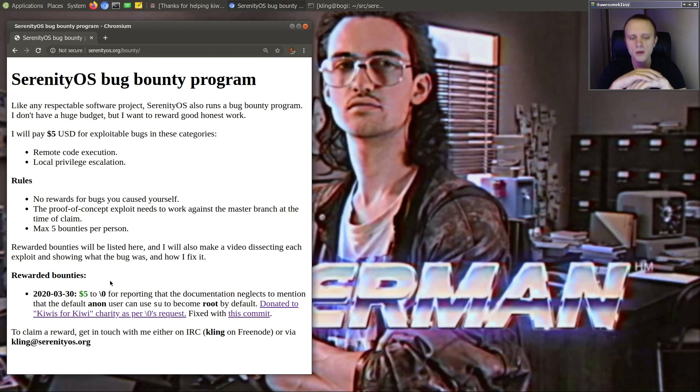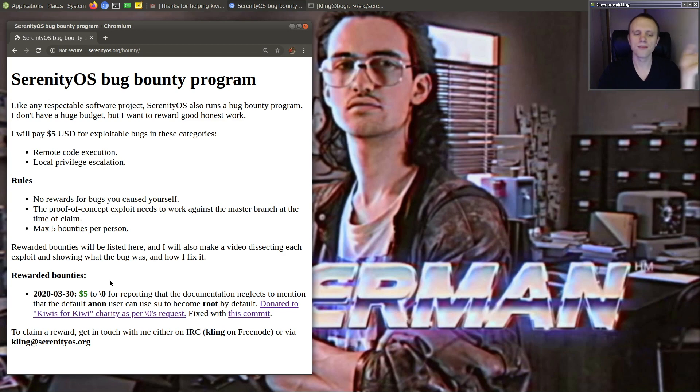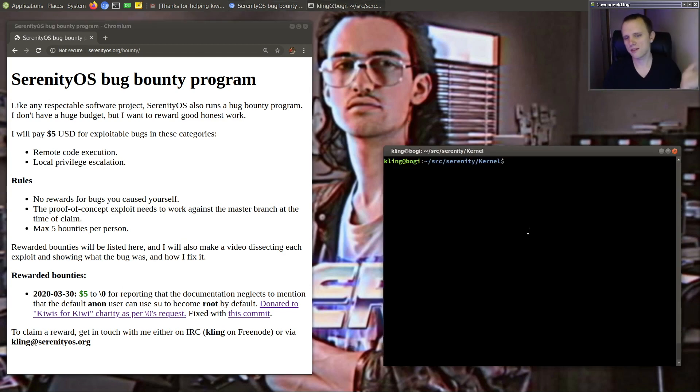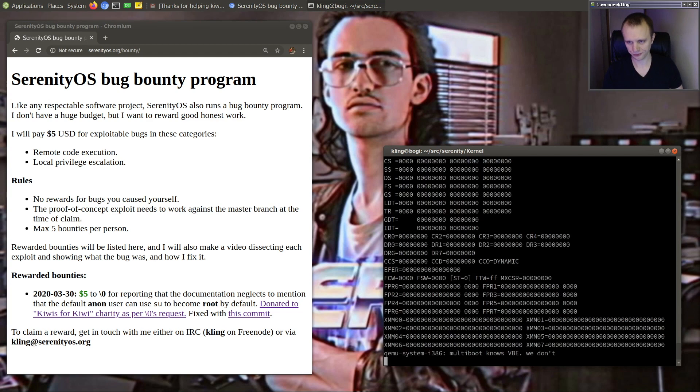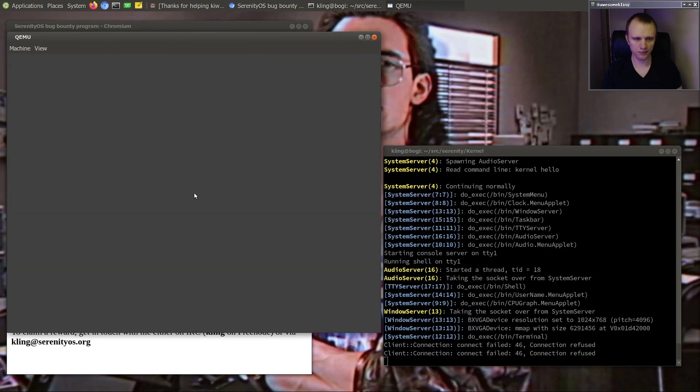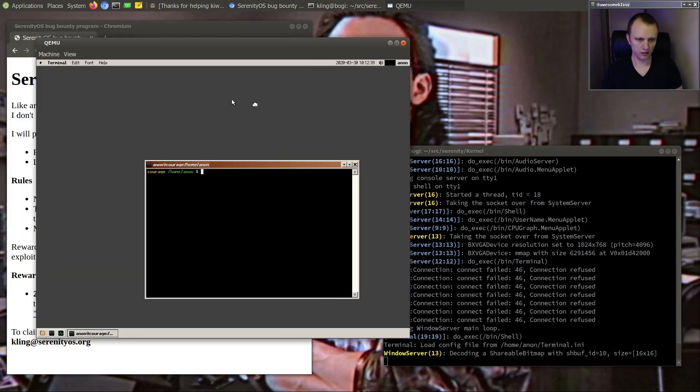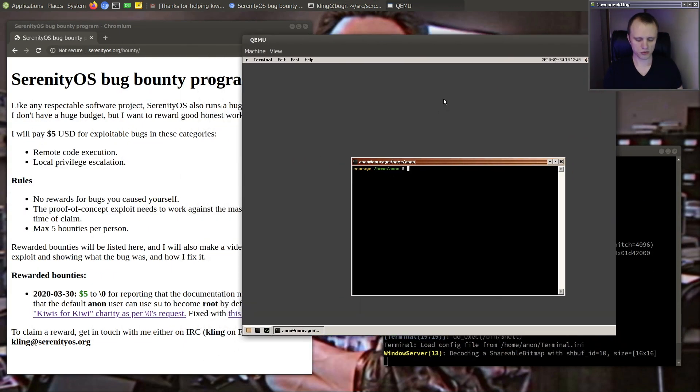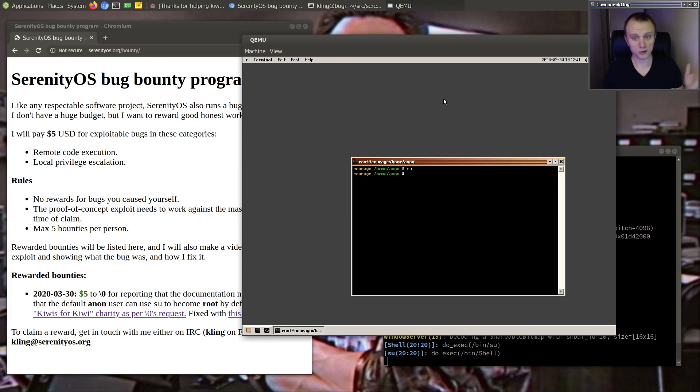They reported that in the default setup of Serenity, it's possible to become root by simply using the su command. So I'll show you what that looks like. You just run su and you are root.